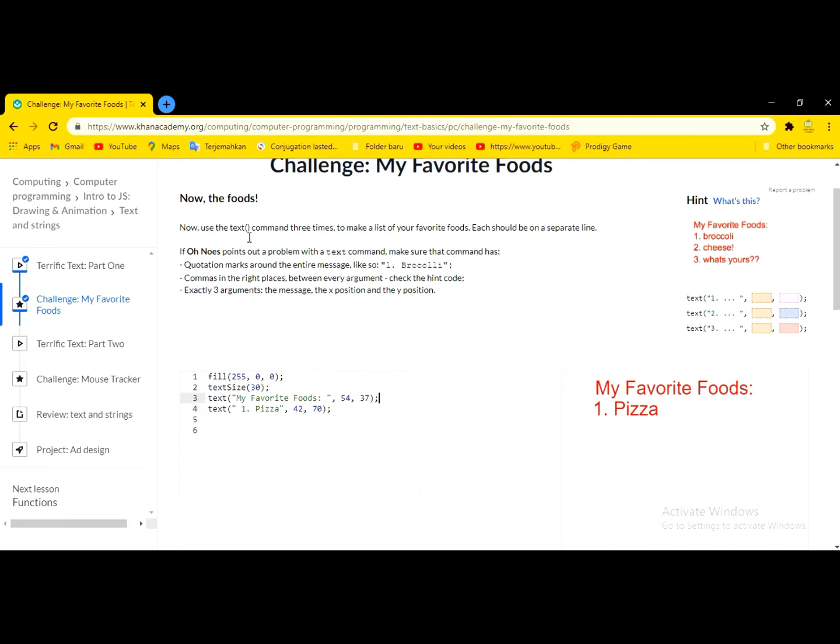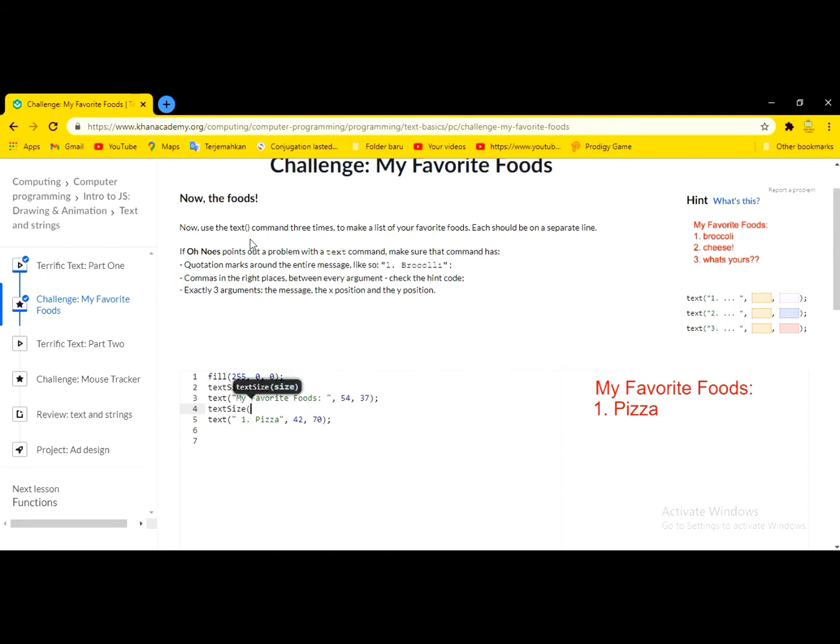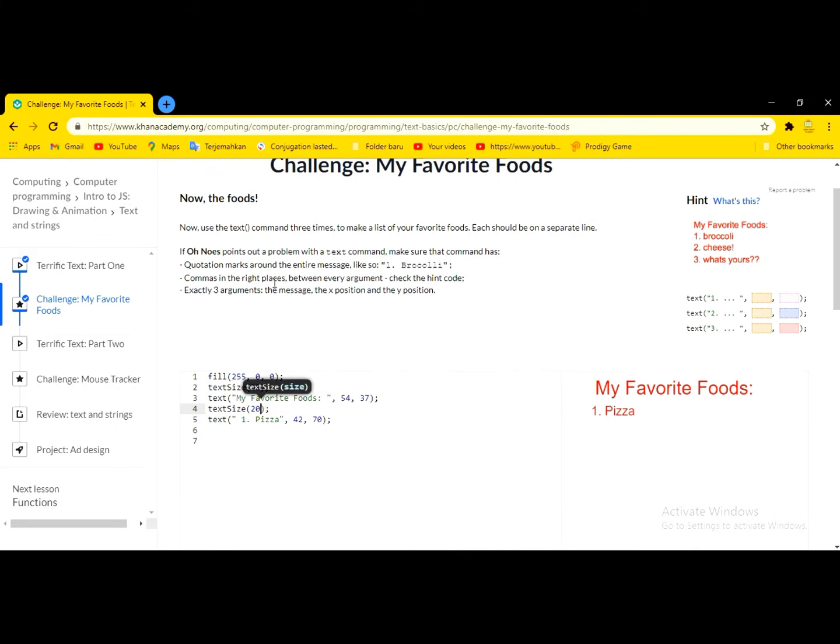I want to, like, the pizza one, it's smaller, so I type text, text size, and then 20. Oh, yeah. Maybe 25. Okay. Perfect.